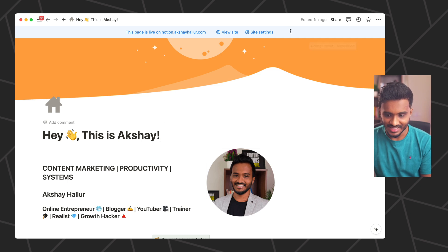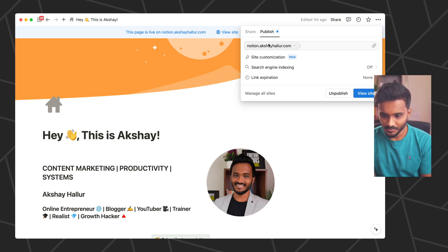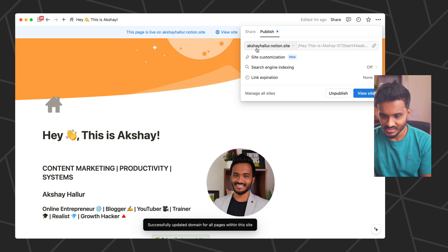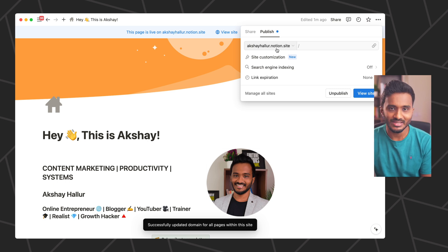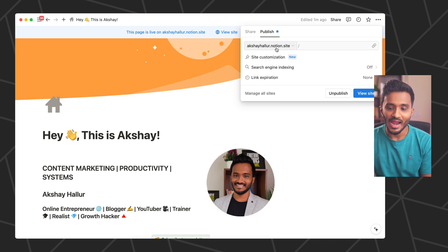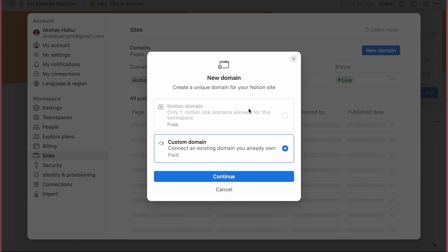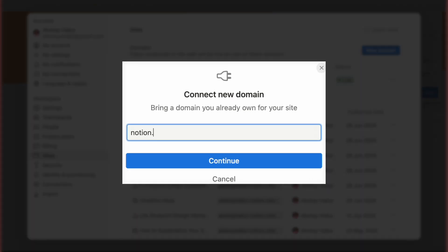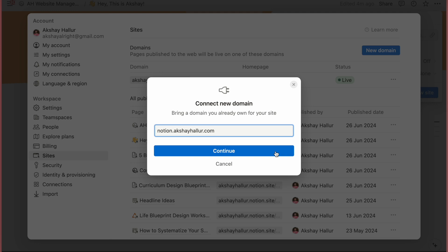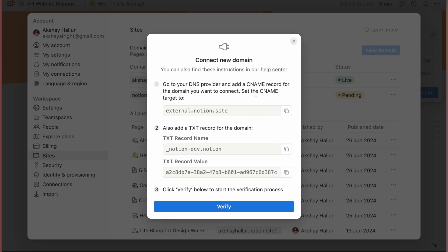When it comes to making the site live, you can go to Share. By default, you'll have a username.notion.site subdomain, which is free. But if you want to add your own domain, you can go to Manage All Domains, enter your domain name — in my case I'm entering notion.akshahello.com as a subdomain, though you can use a root domain as well. In the next step, it will ask you to complete the payment at $10 per month, and then present you with the domain records you need to add to your domain registrar to point to Notion servers.